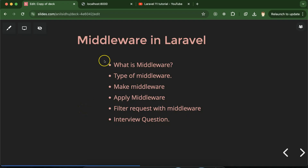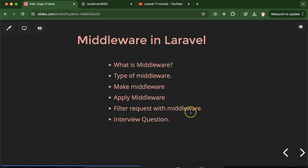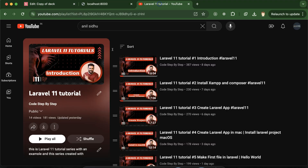Hi everyone, now we will talk about middlewares in Laravel. First we'll discuss what is middleware, how many types of middleware we have in Laravel, then we will make middleware and apply it. We'll see how we can filter out requests with the help of middleware and how we can make conditions in middleware. In the last, we'll discuss some important interview questions about middleware in Laravel. This is our playlist for Laravel 11 tutorial, which will definitely help you for Laravel project, job, and interviews. The playlist link is given in the description box.